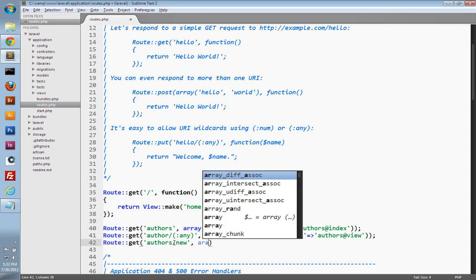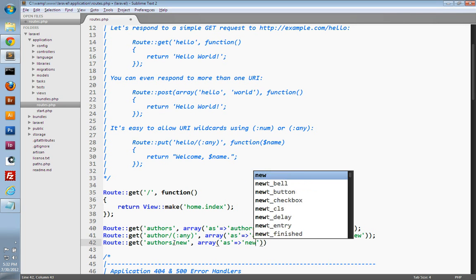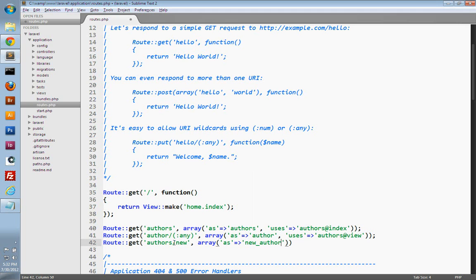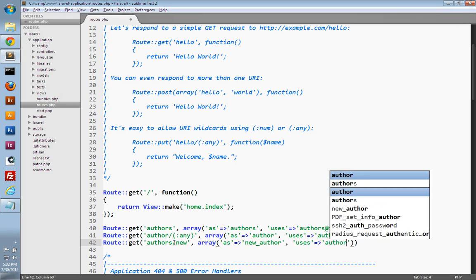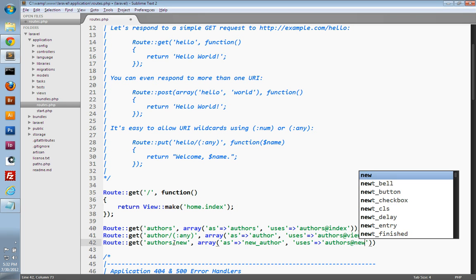We just need to give this route a name, so we'll set the 'as' key and name it 'new_author'. Then we need to set the 'uses' key to map this route to a controller and action. I'm going to map it to our authors controller and the new action.